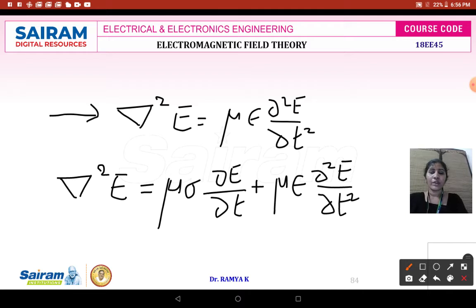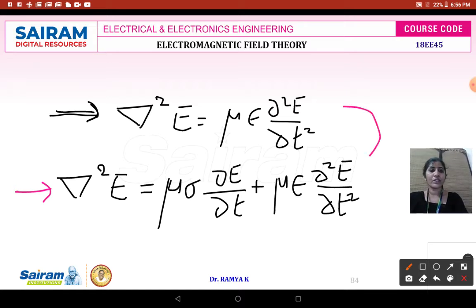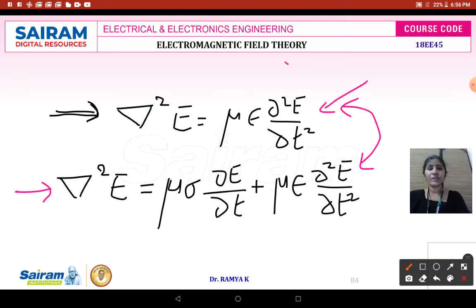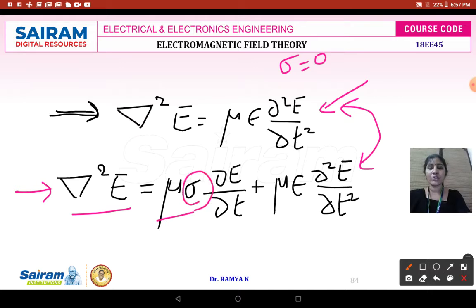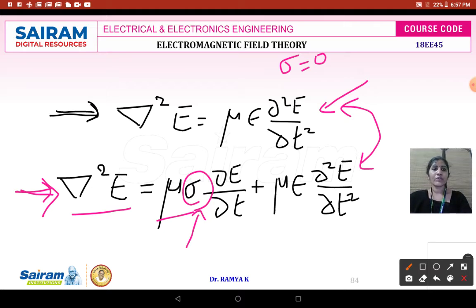So we have the wave propagation equation in terms of E for a lossless medium, and the wave propagation equation in terms of E for a good conducting medium. Comparing these two equations, it is clear that in a lossless medium the conductivity sigma is absent. When sigma is present, it represents the wave propagation equation in a good conducting medium.